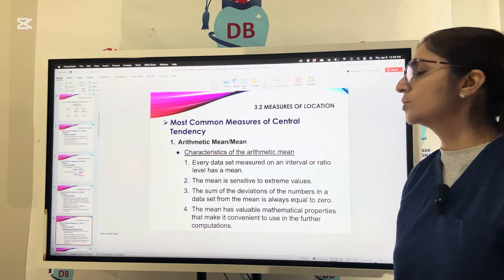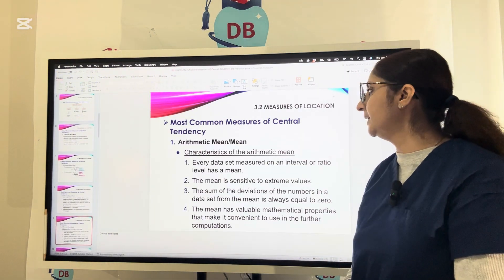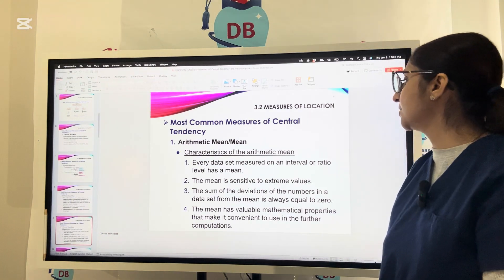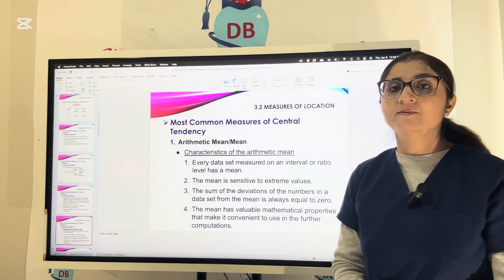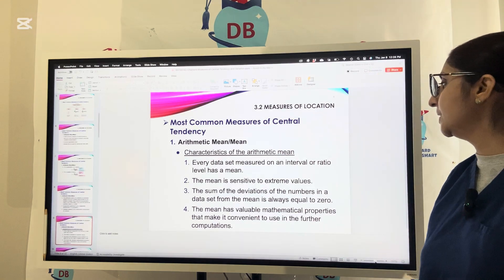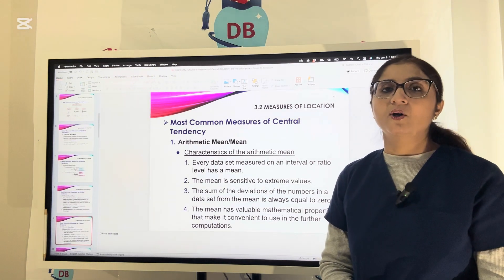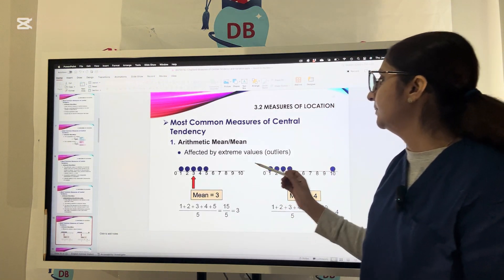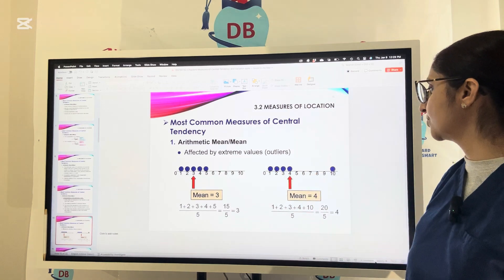Looking at the most common measures of central tendency, let us discuss the characteristics of the arithmetic mean. Every data measured on an interval or ratio level has a mean, and mean is sensitive to extreme values. Extreme values are called outliers. The sum of the deviations of the numbers in a data set from the mean will always be equal to zero. Mean is affected by outliers, which are the extreme values.